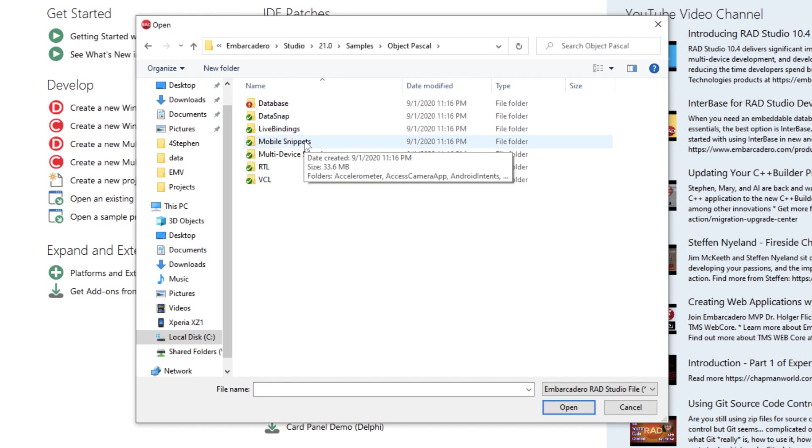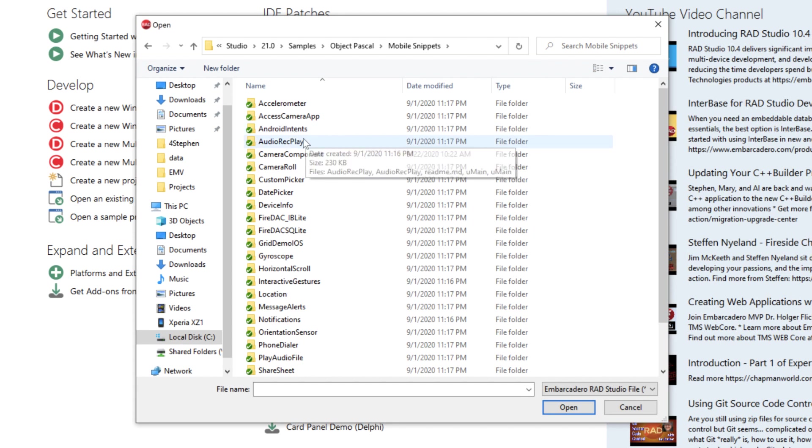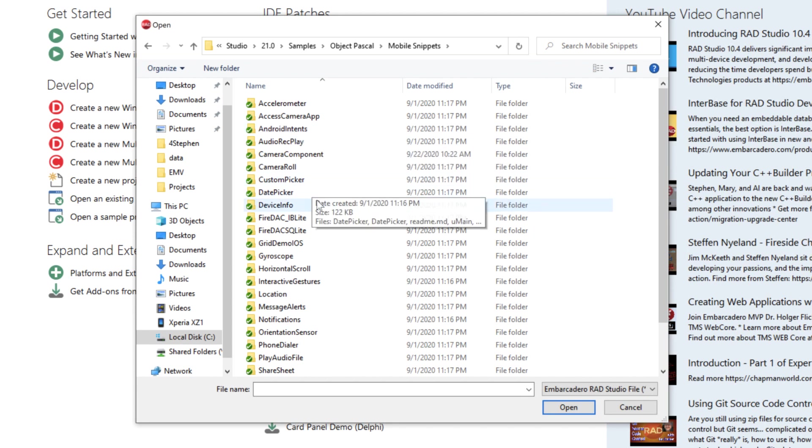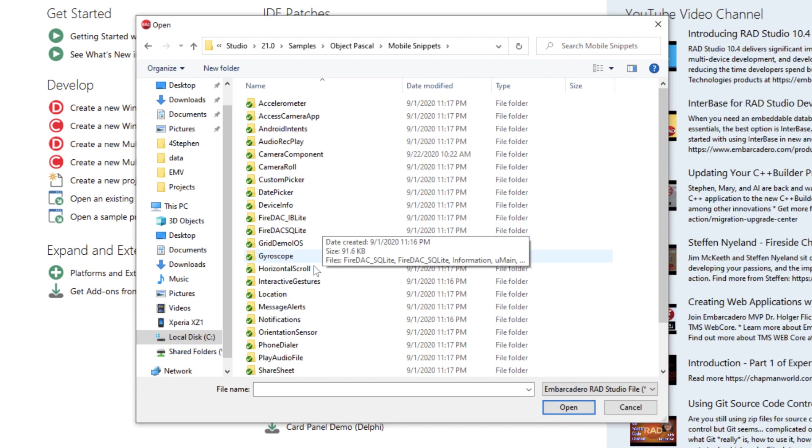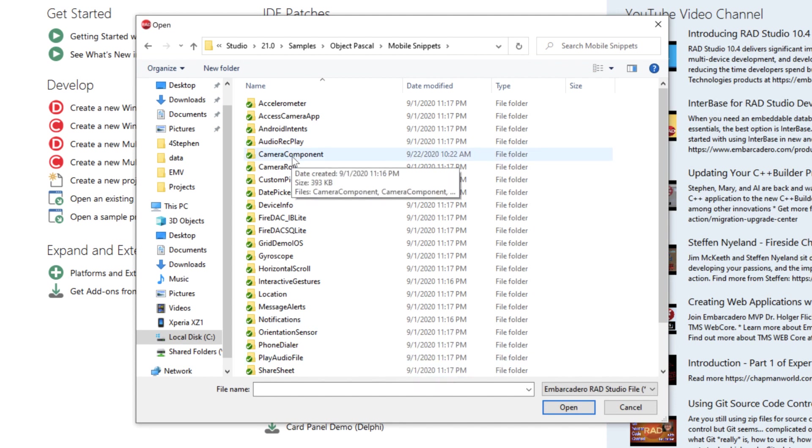If you have a look under mobile snippets, there's a whole host of things in here for you: recording audio, date time pickers, database access, locations, notifications, phone dialer, share sheet and everything. But we're going to have a look at the camera component.